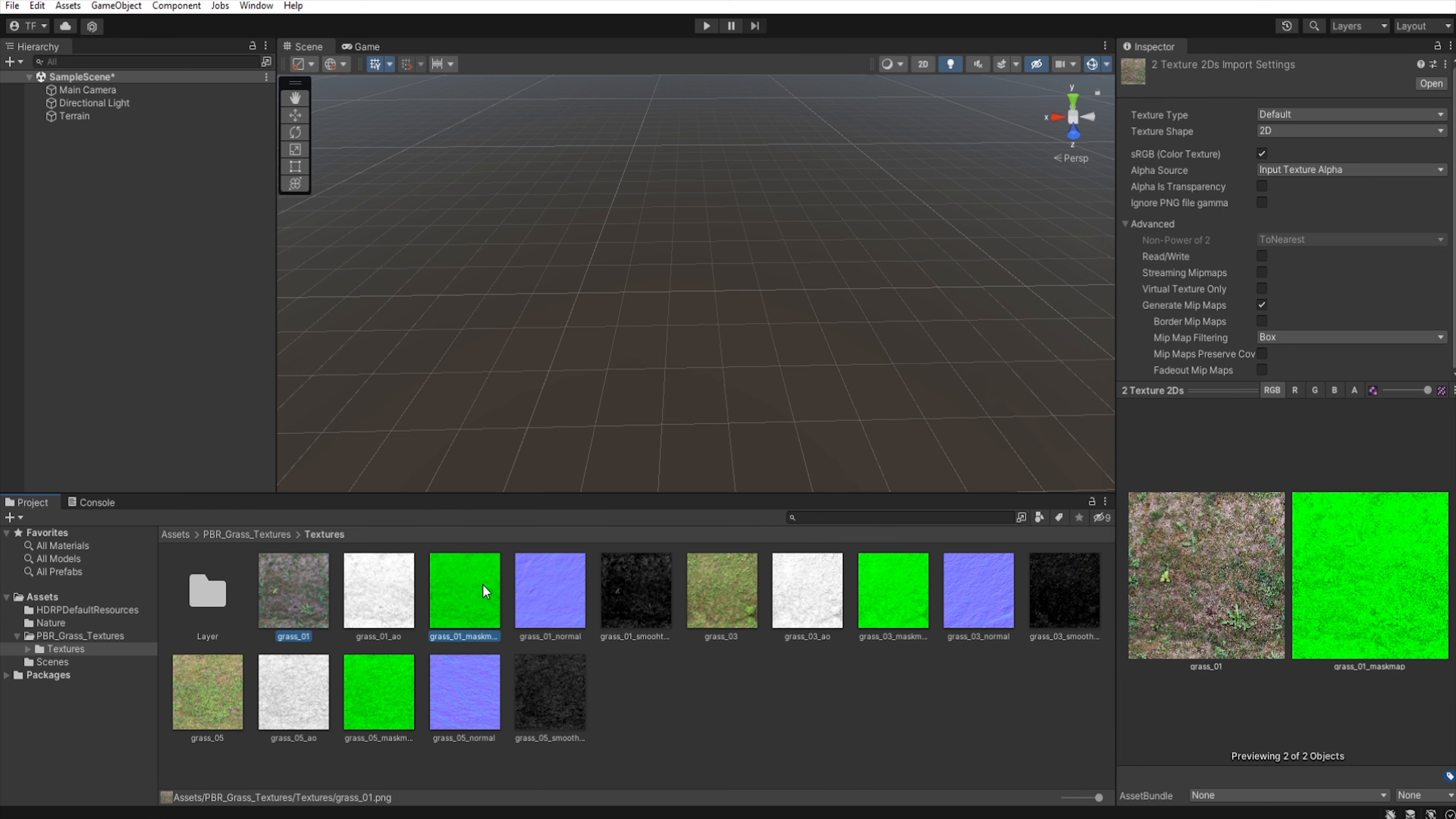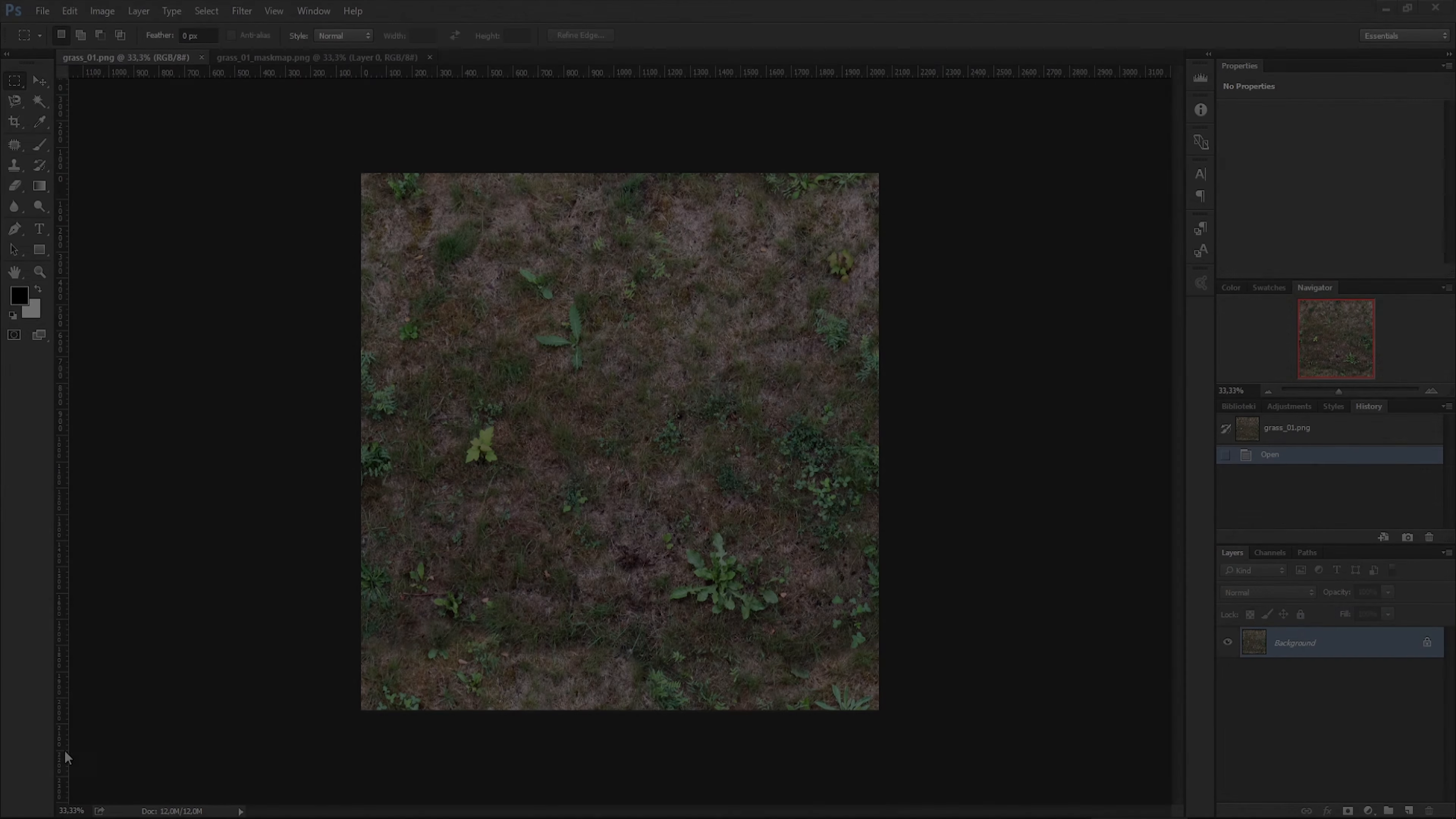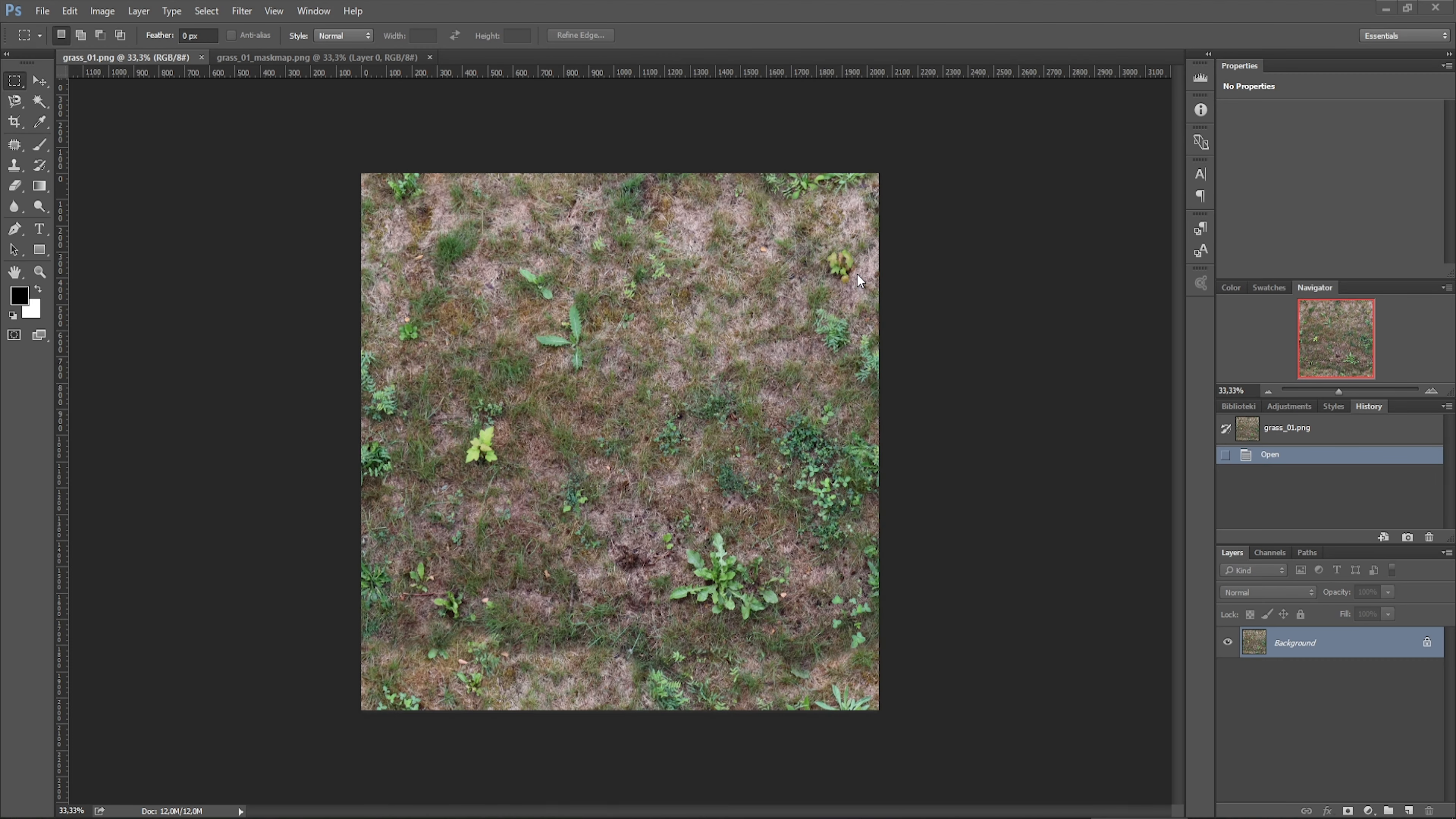So let's select the diffuse texture and mask map texture, right click and show in the explorer. Now open this texture in any graphics program. I use Photoshop, but you can use any free program like GIMP or Krita.